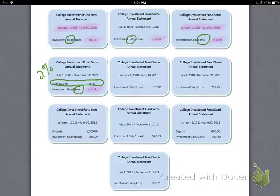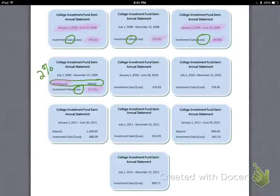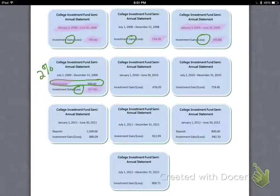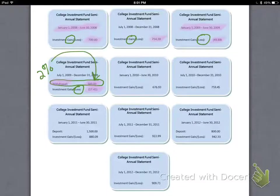You are often penalized for withdrawing money from an account such as this early. When you withdraw money early on a college investment, or even an individual retirement account, you are often penalized a certain percentage — in this case, always 2%. So you'll have to take 2% of this $500. We'll calculate that together when we correct it all.